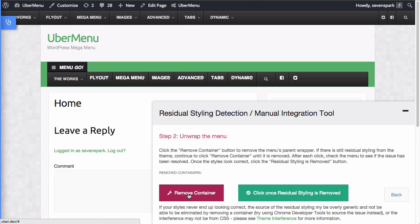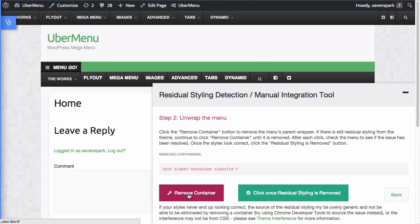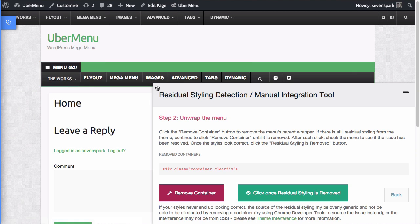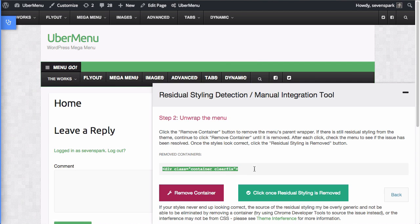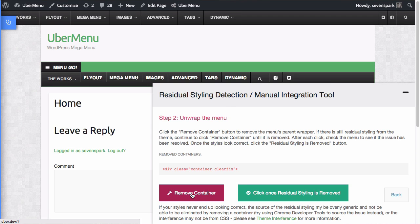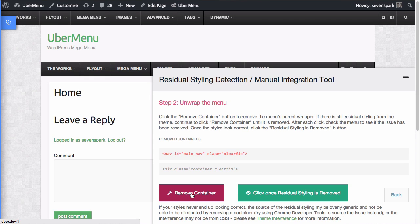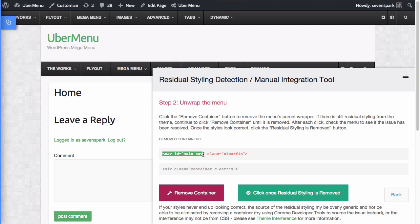Okay. So we're going to click remove container and nothing really got any better. It still looks terrible. So this is the wrapper we removed. Didn't do anything. Let's remove another one. Ah, there we go.